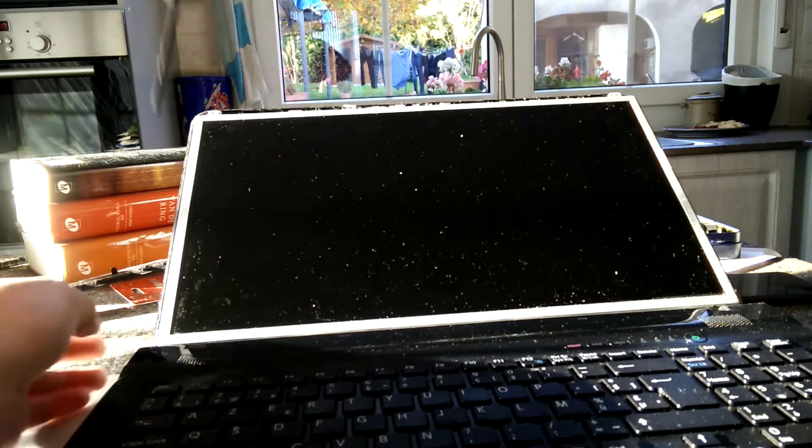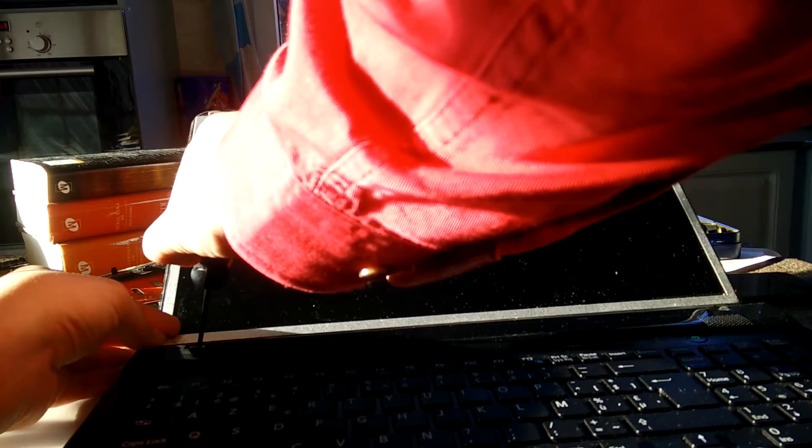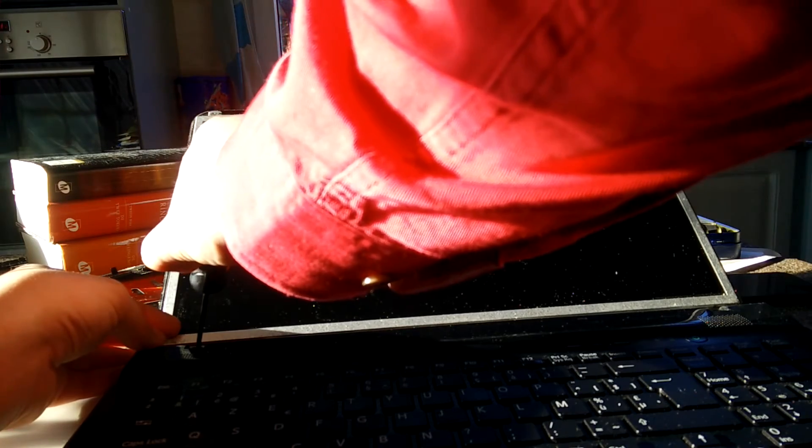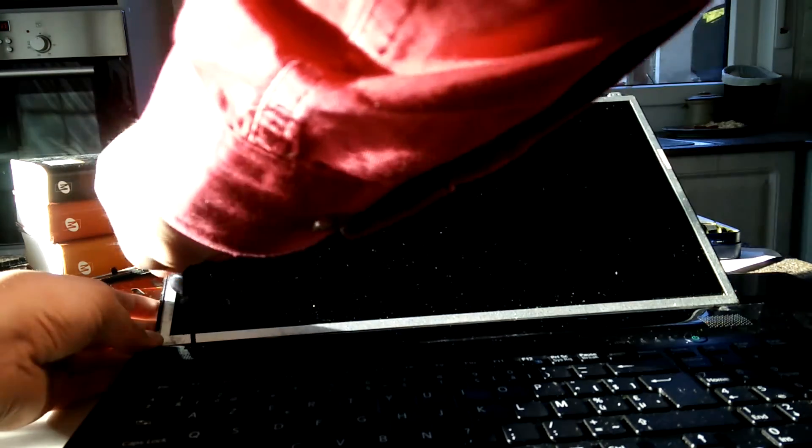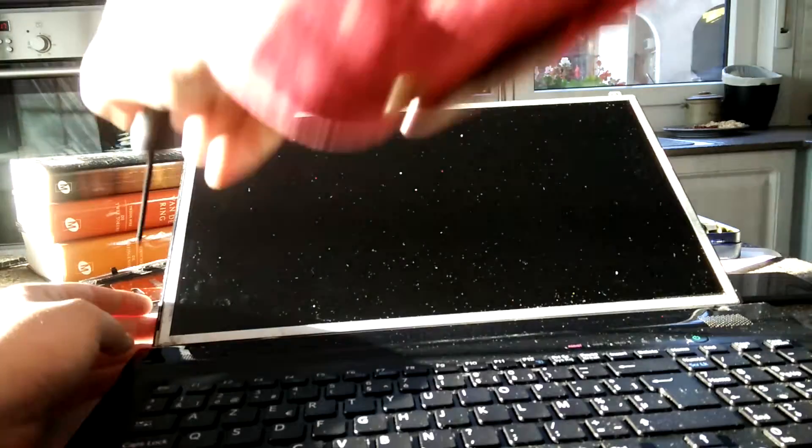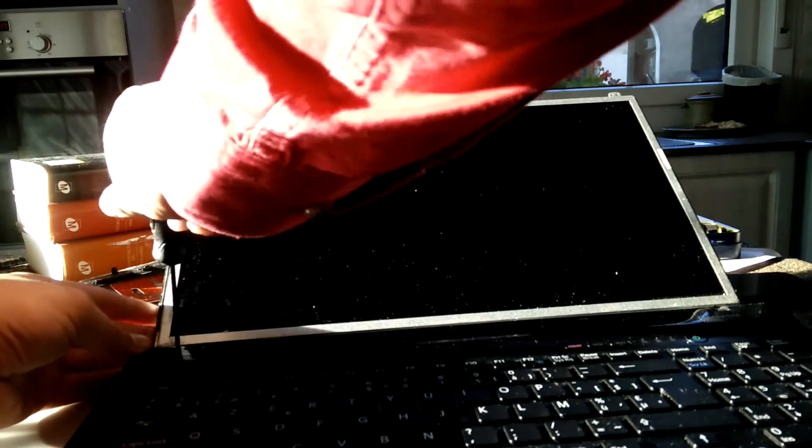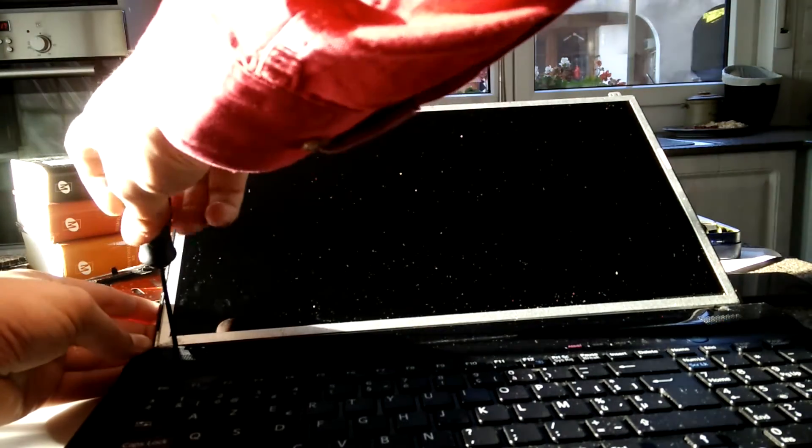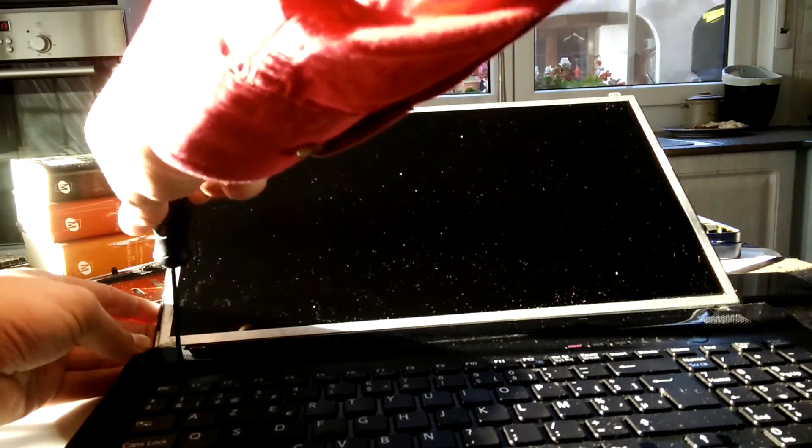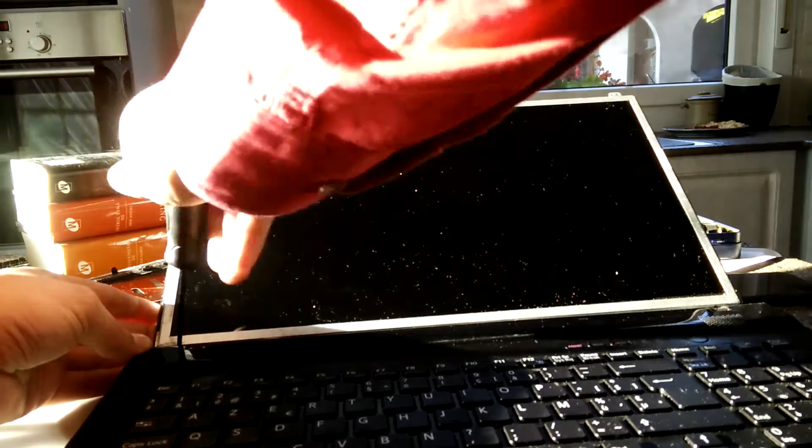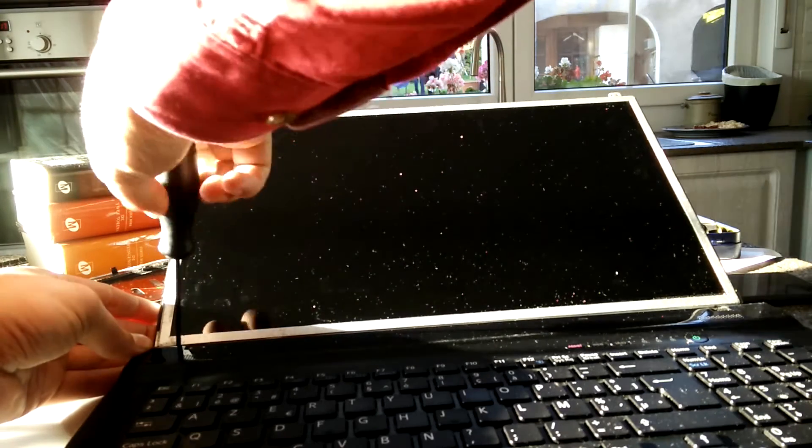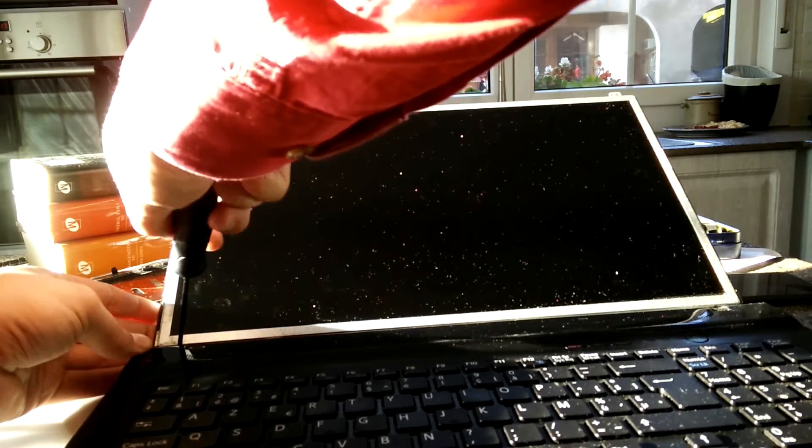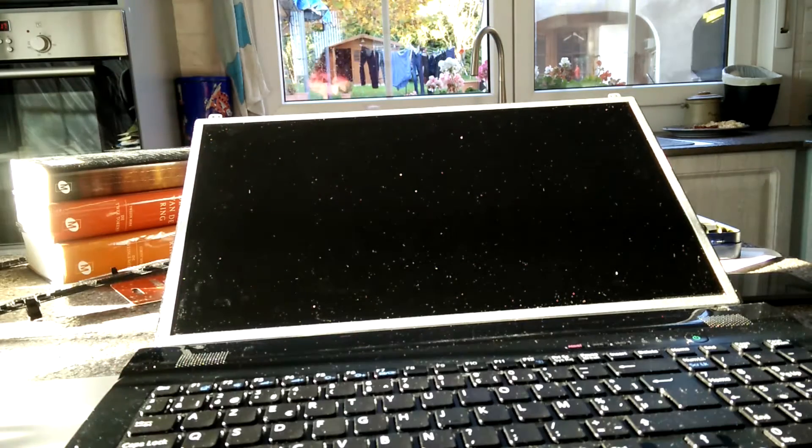Now this side. All right. All the screws have been removed.